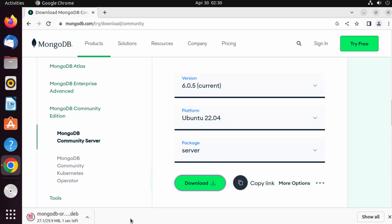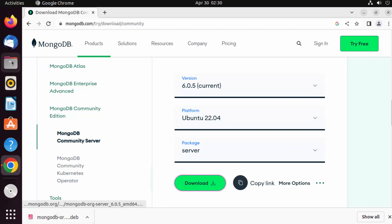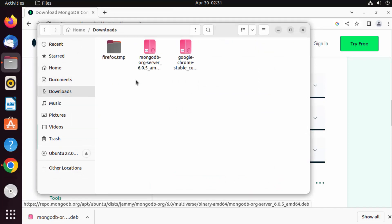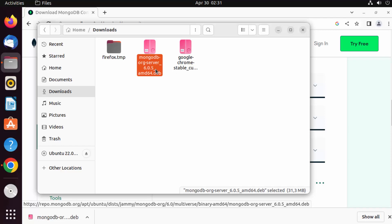It's not a big file so it will be downloaded really fast. Once downloaded, you can go to Files, click on Downloads, and you'll see the mongodb-server amd64.deb file there.